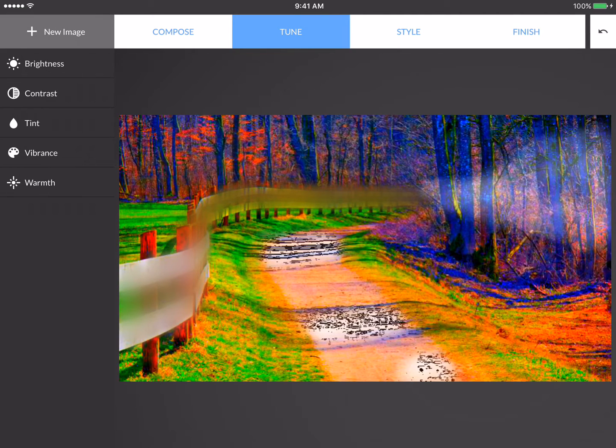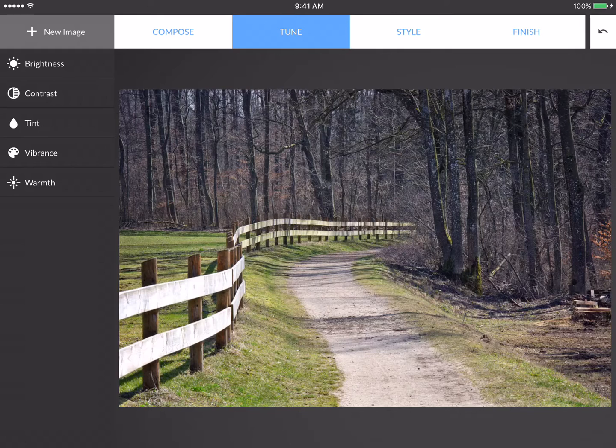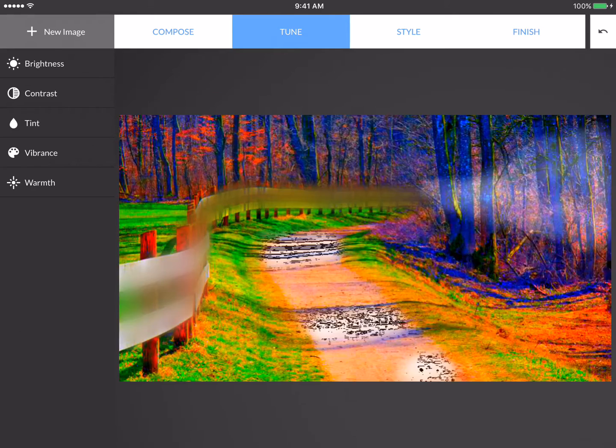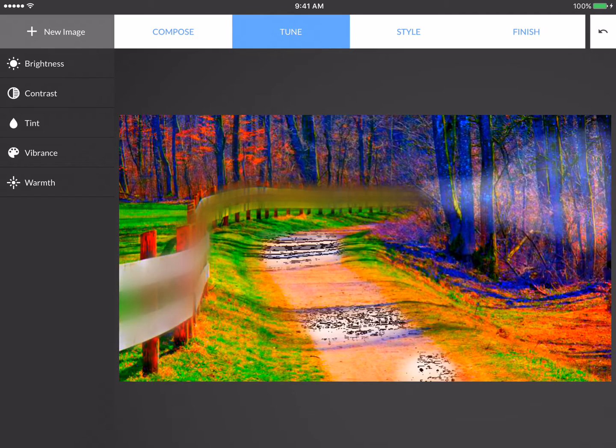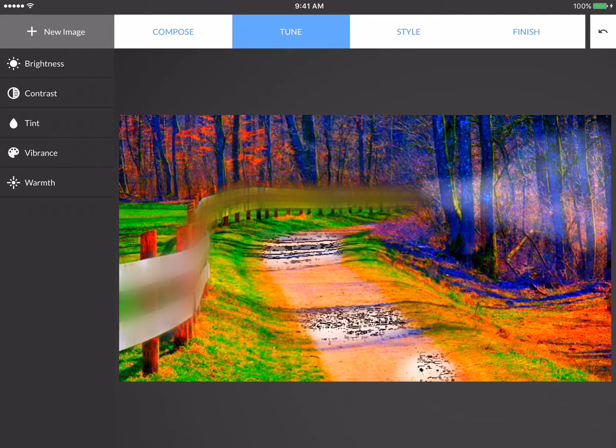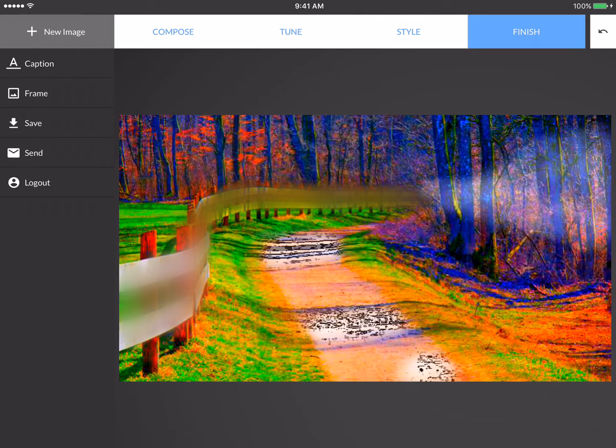And actually if I put my finger anywhere on the image, it will show me what the original photograph was. It really gives me a sense of accomplishment for what I've been able to express with this image. When I'm all done, I press Finish.